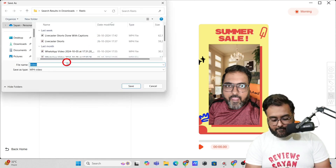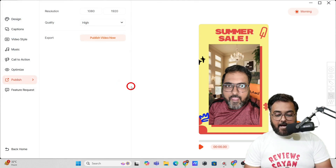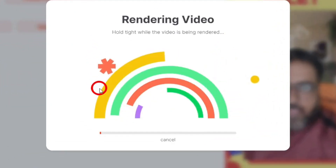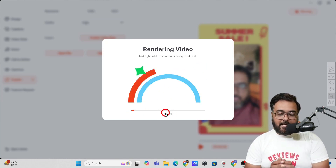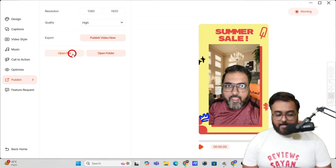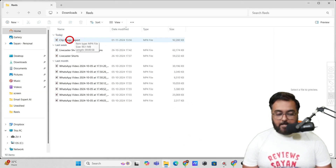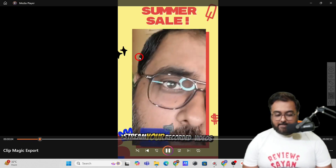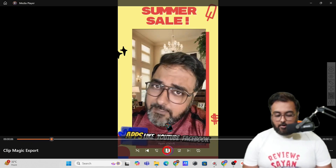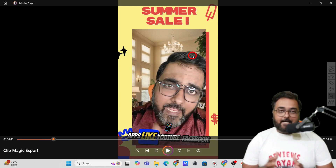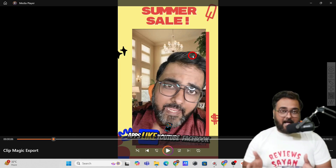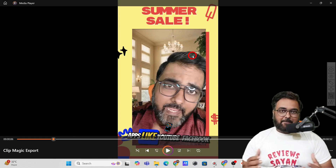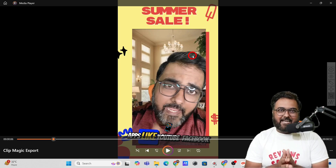Once you are happy with the final output, come here and click on Publish, choose the aspect ratio and quality — I'd go for High — and click on Publish Video. Give it a name, click Save, and boom your video would be rendered. You can keep working in the background while it does its task. And boom — we have got the output. Click on Open Folder and there is the output — the result is brilliant. It works flawlessly and this is one of the best softwares for creating AI-generated captions.